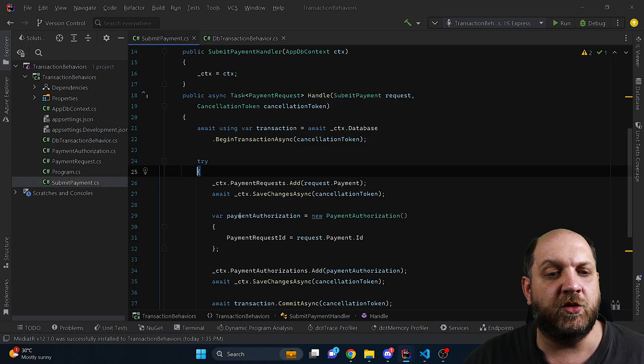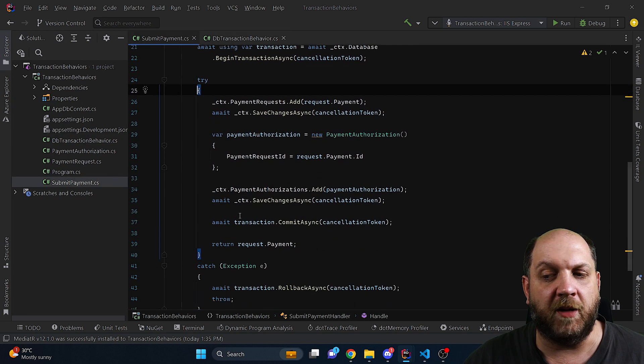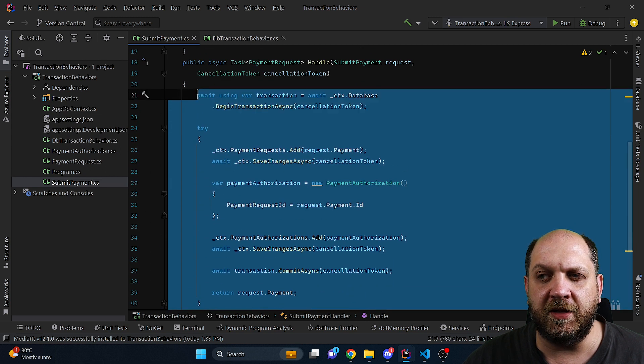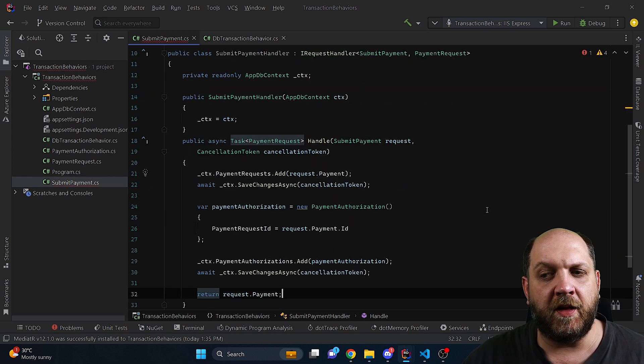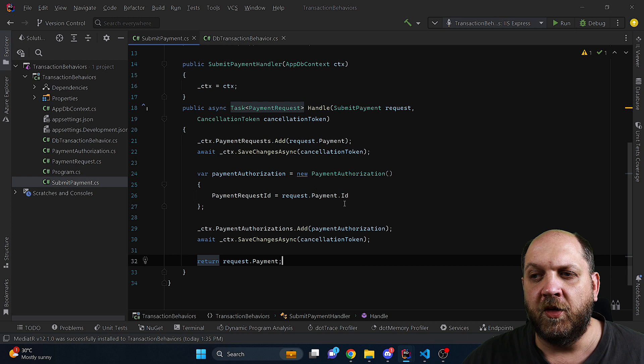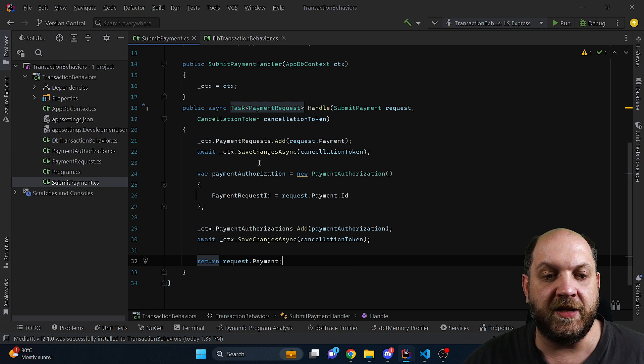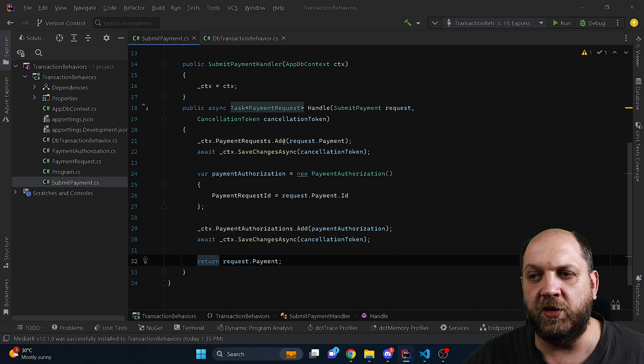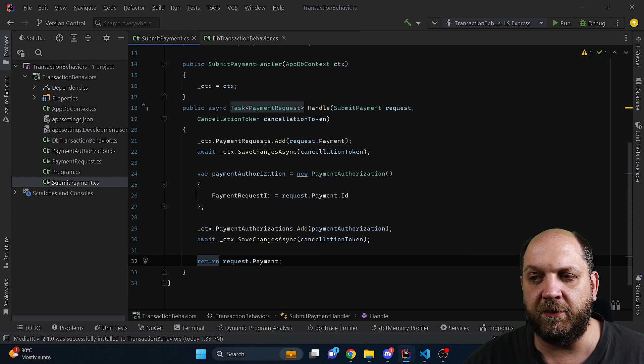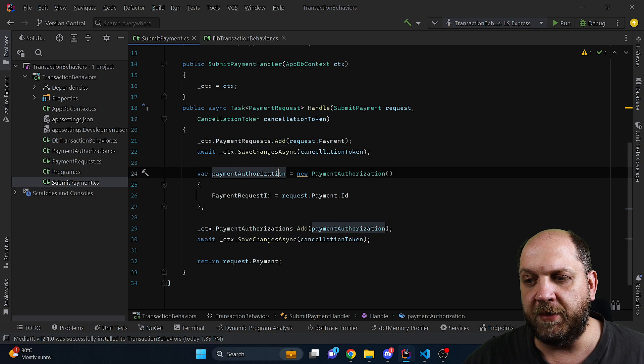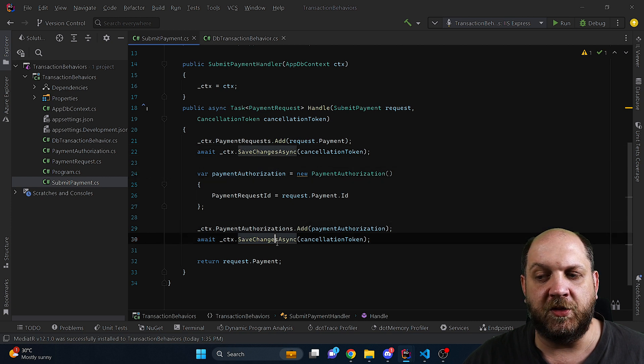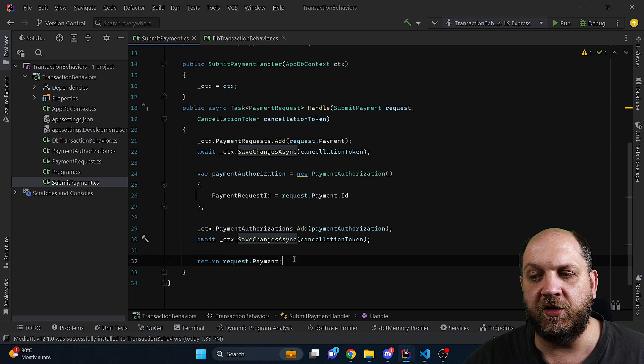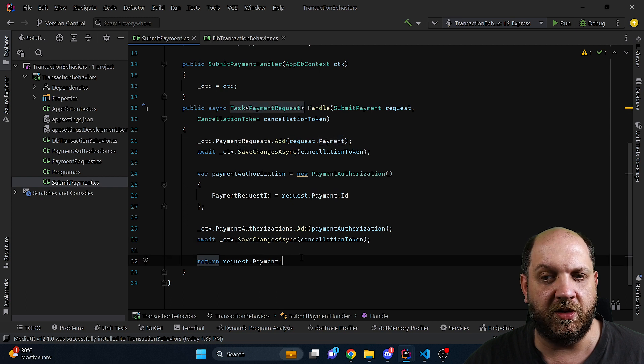Now if we go back to our handler we can start to clean it up. For now I will delete everything that I have here in the handler and I replace it with a cleaned version. So in the cleaned version we don't need any try-catch, we don't need any transactions. We just perform our business logic meaning that first we need to add the payment to the database and save the changes, then we create the payment authorization, then we also add and persist the payment authorization, and then we return the newly created payment.